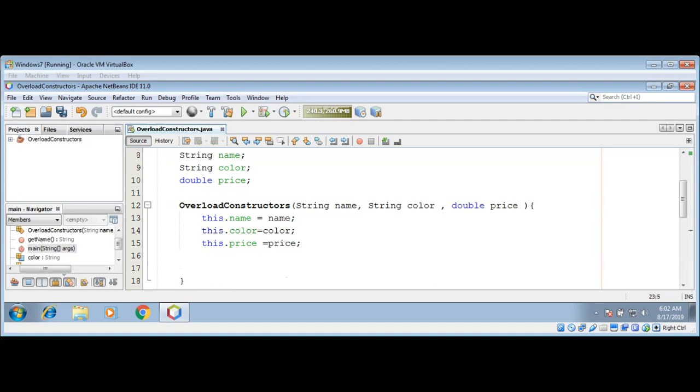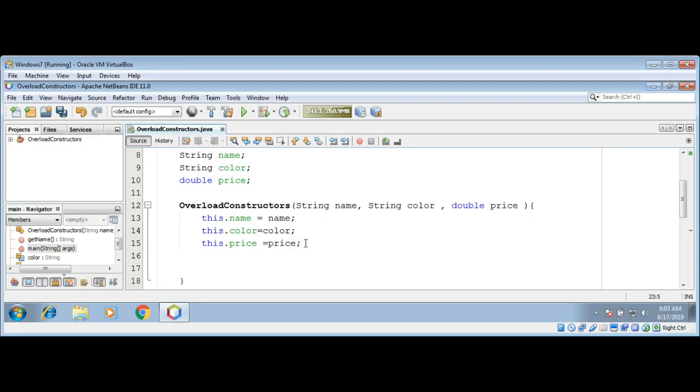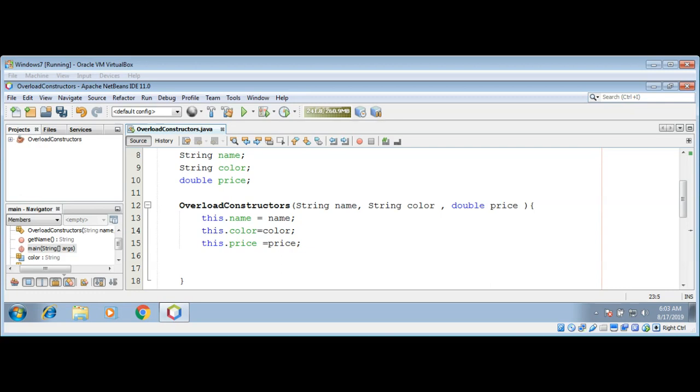As you can see, our class constructor overloaded constructor requires three parameters. This means that all declarations of our object must pass three arguments to our constructor. For example, if we try to create an object of this class without passing any parameter, it will not work.